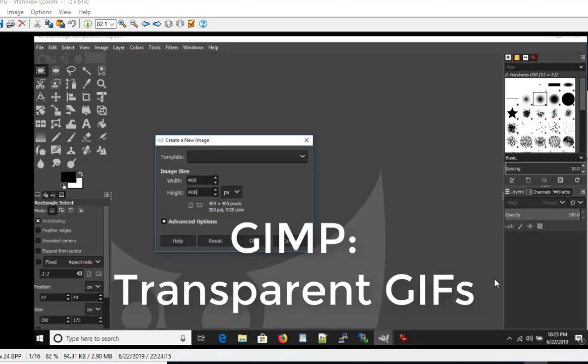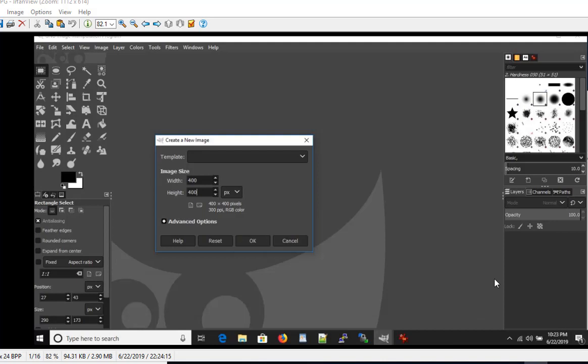Today we're going to make a GIF image. One of the reasons to use a GIF is it has the ability to have a transparent background, something that a JPEG does not have.